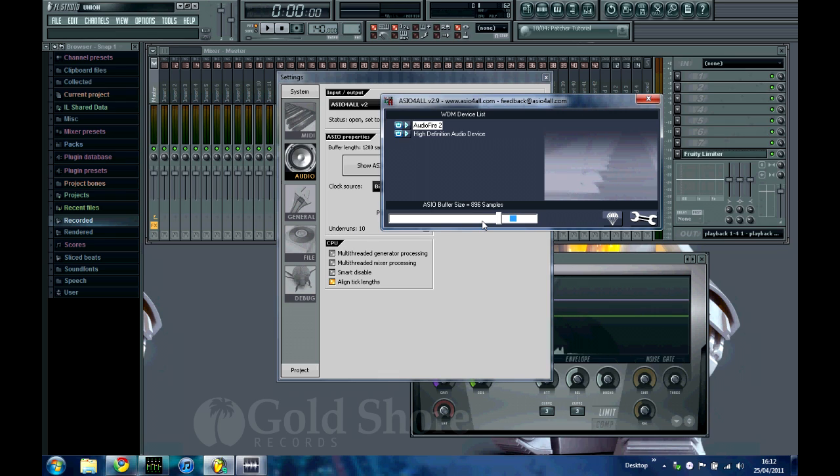Ideally you want to set your buffer length to around 10 milliseconds, which on here is 444 samples. But as I say, you just want to keep adjusting it until you stop hearing pops and clicks or until it stops slowing down.